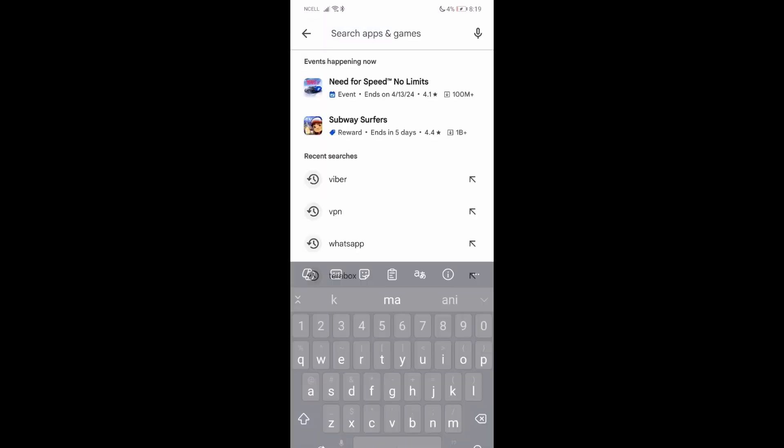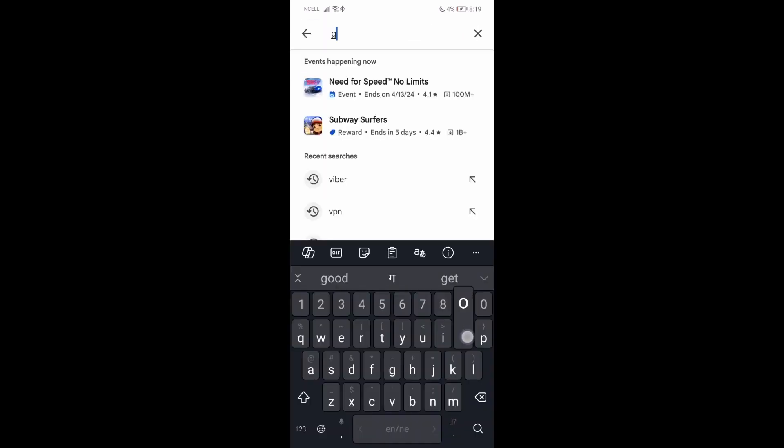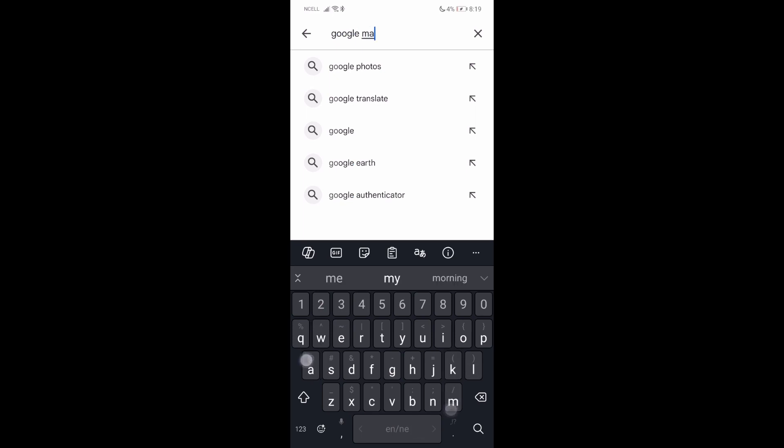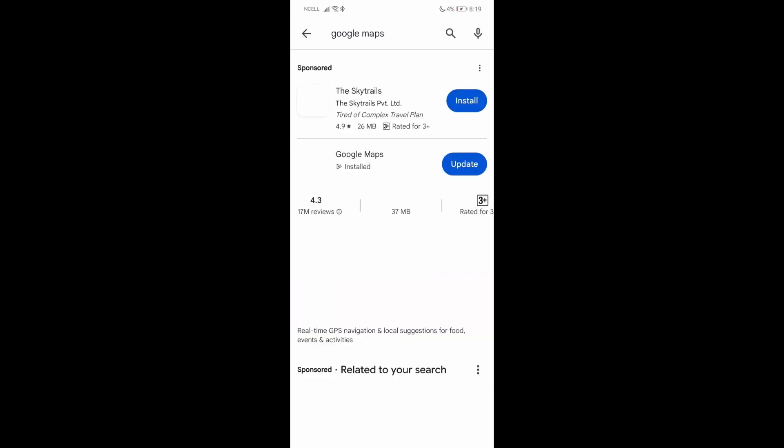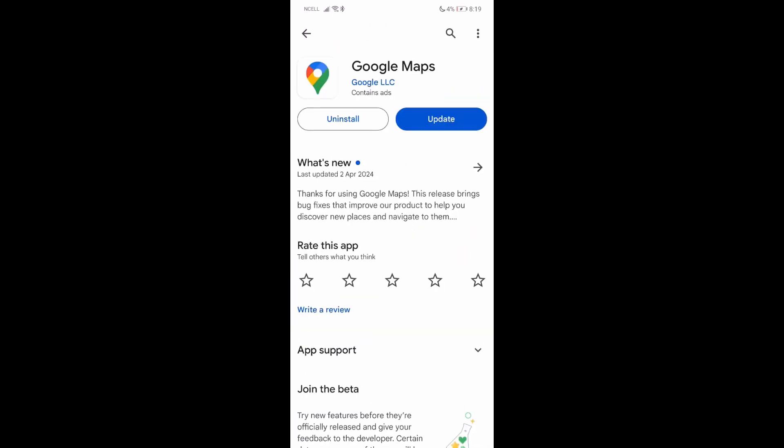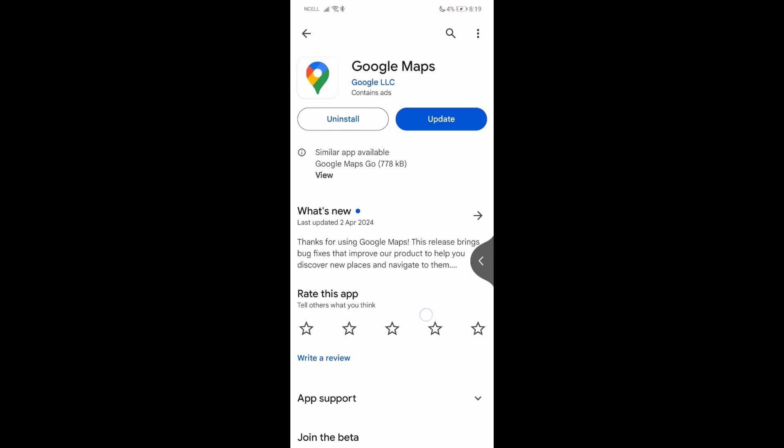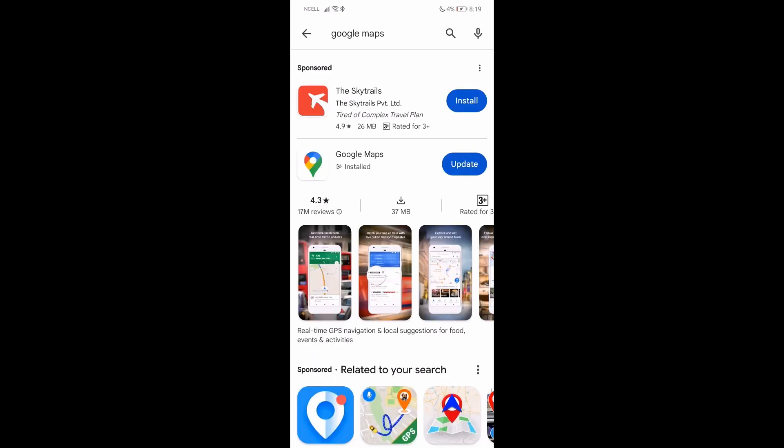Over here on the search button, just search for Google Maps and press the search button.